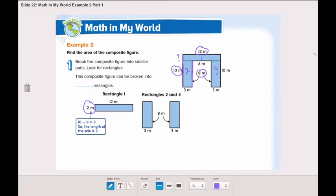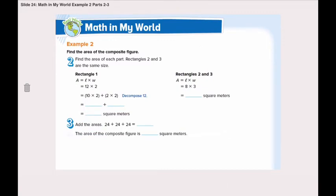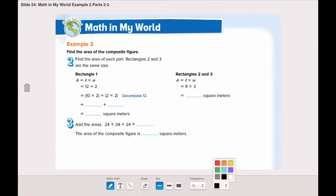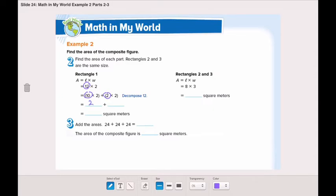Now, the last two rectangles — rectangle number 2 and 3 — have a length of 8 and a width of 3. Moving to the second step, finding the area of each part. Rectangle number 1 has a length of 12 and a width of 2. Let's decompose 12 into 10 and 2. 10 multiplied by 2 is 20, plus 2 multiplied by 2 is 4. So 20 plus 4 is 24 square meters — that's the area of the first rectangle.